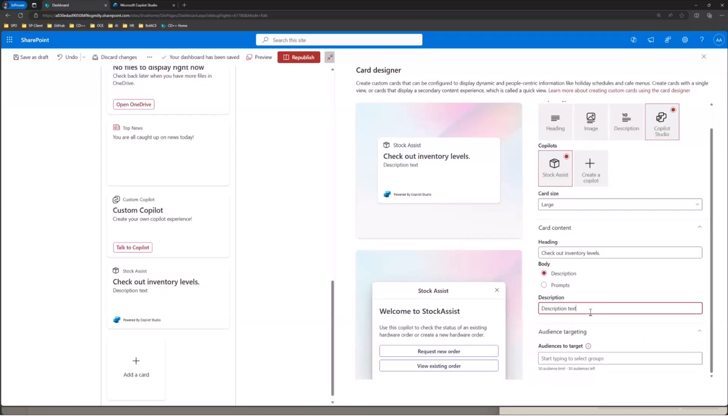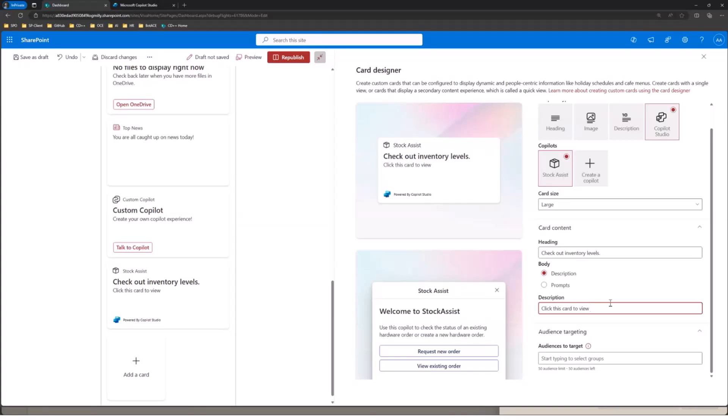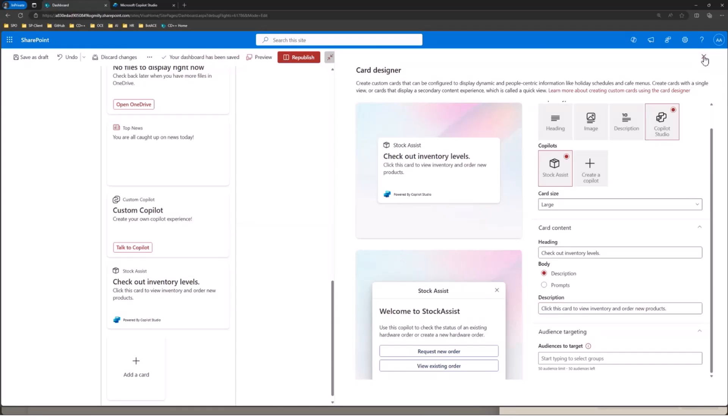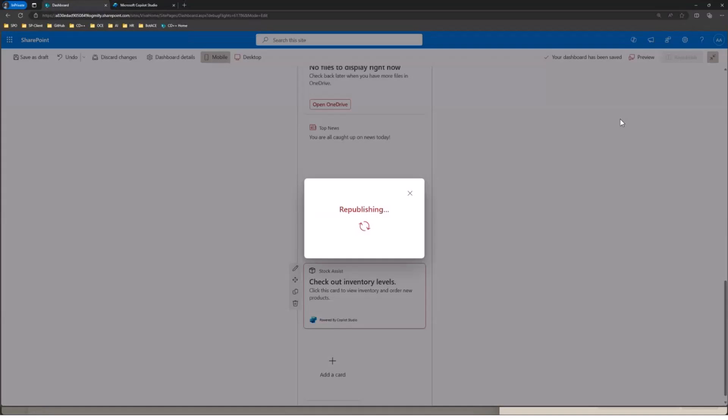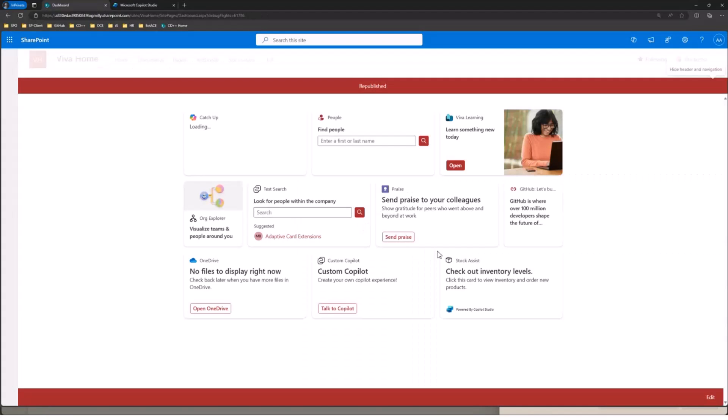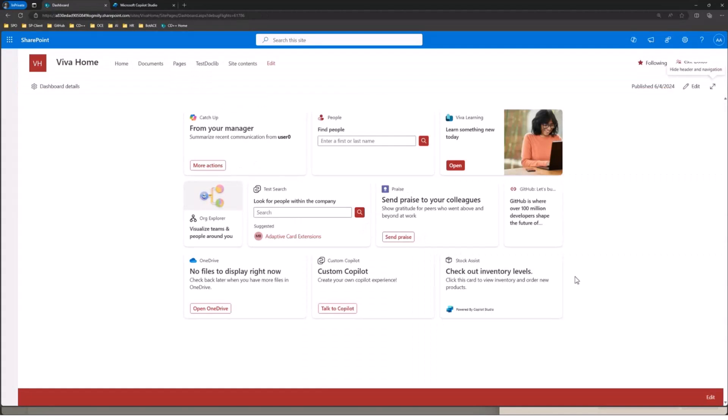So let's just say, click this card to view inventory and awesome. Right? So this card is configurable just like any other card designer card. And when we're done here, we're going to go ahead and close this card, republish the page. And we'll see down here our bot in the bottom right of the Viva Connections dashboard.